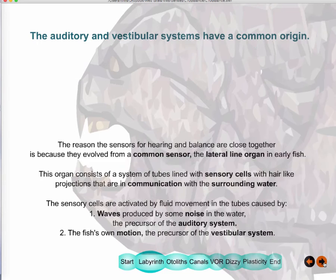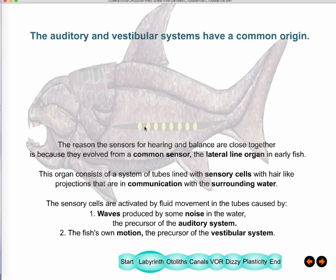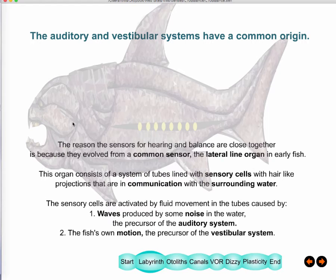The reason both structures are close together is because they evolved from the lateral line system of fish — a tube running down the side of the fish through which water flows as it moves through its environment, pushing against hair cells. This water movement is caused by either the fish moving or a disturbance in the water such as a sound. That's why the same structure became sensitive to both modalities: sound and movement.